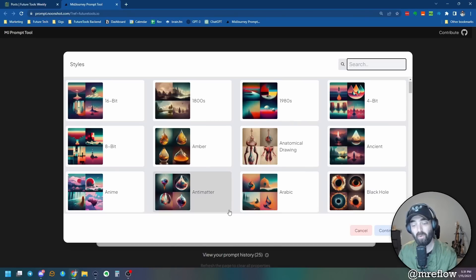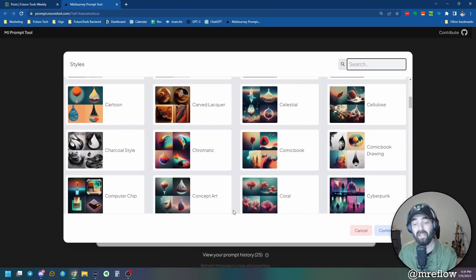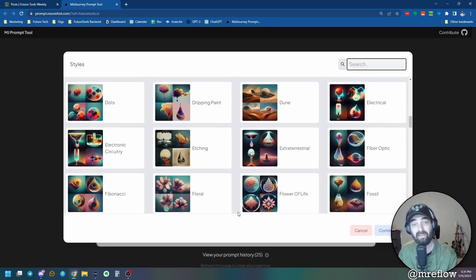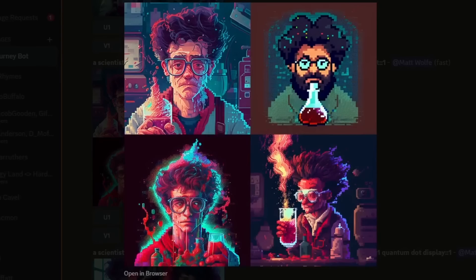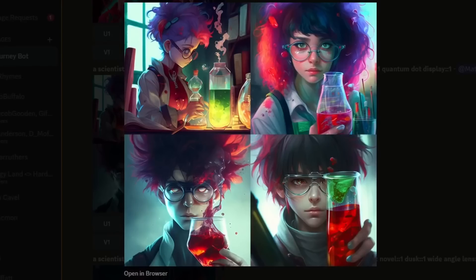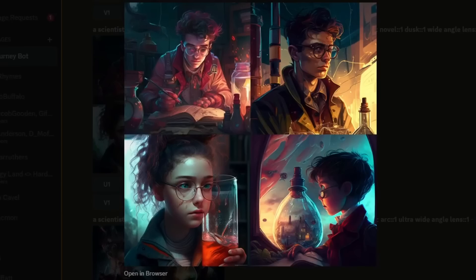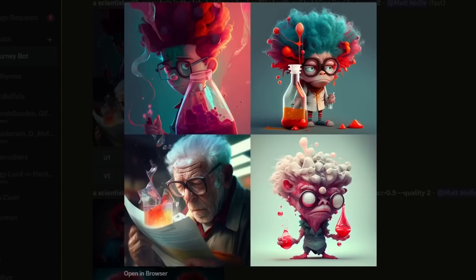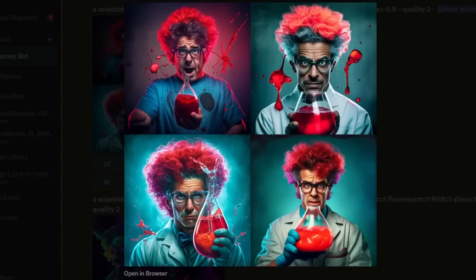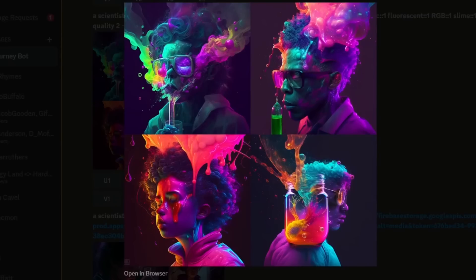I just found a really cool tool that gives you all sorts of styles you can use inside Midjourney. Just check out some of these images I made with it using the exact same prompt — just different styles for every single one. All I did was change some little style elements using the free tool I'm going to show you in this video.